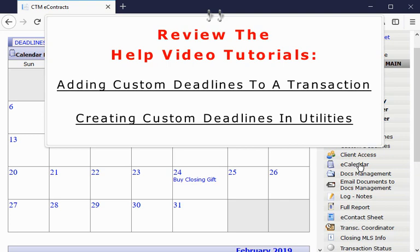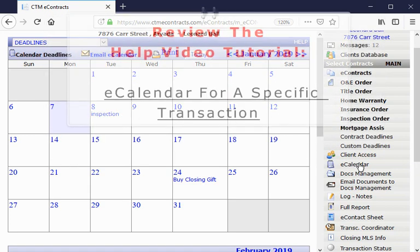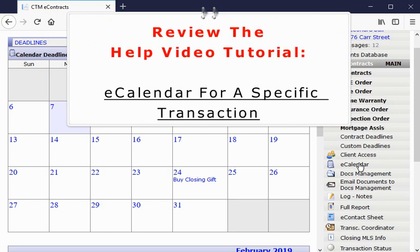For more information on eCalendar, please review the help video tutorials: Detailed Dashboard eCalendar and eCalendar for a specific transaction.